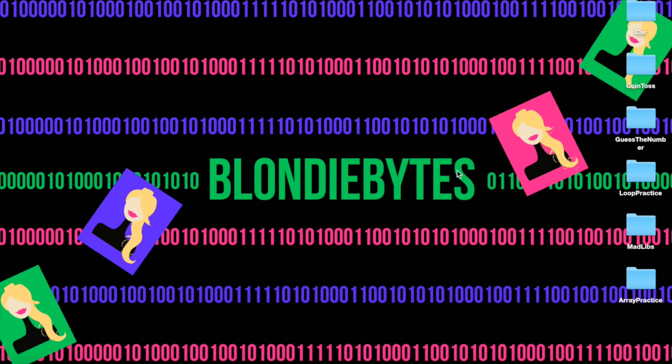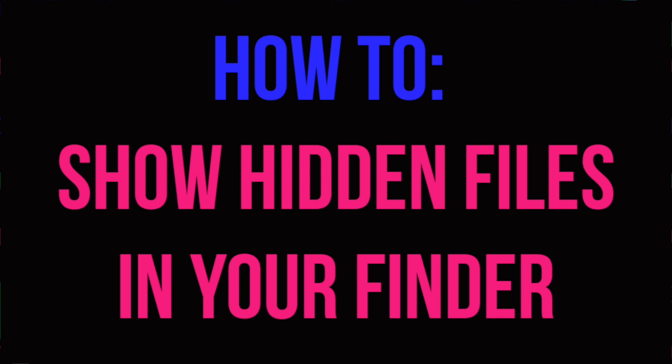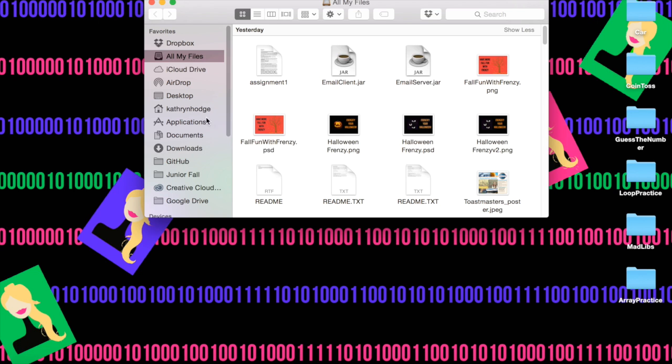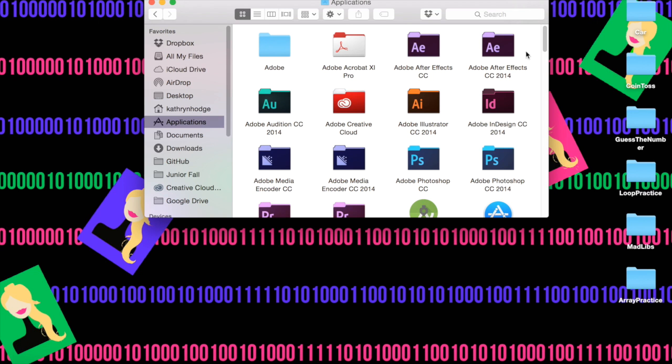Hey guys, today I'm going to show you how to see hidden files within your Finder. If you open your Finder and go to Applications, you have all your files and programs. Well, there are actually some things that are hidden in here that you don't see.